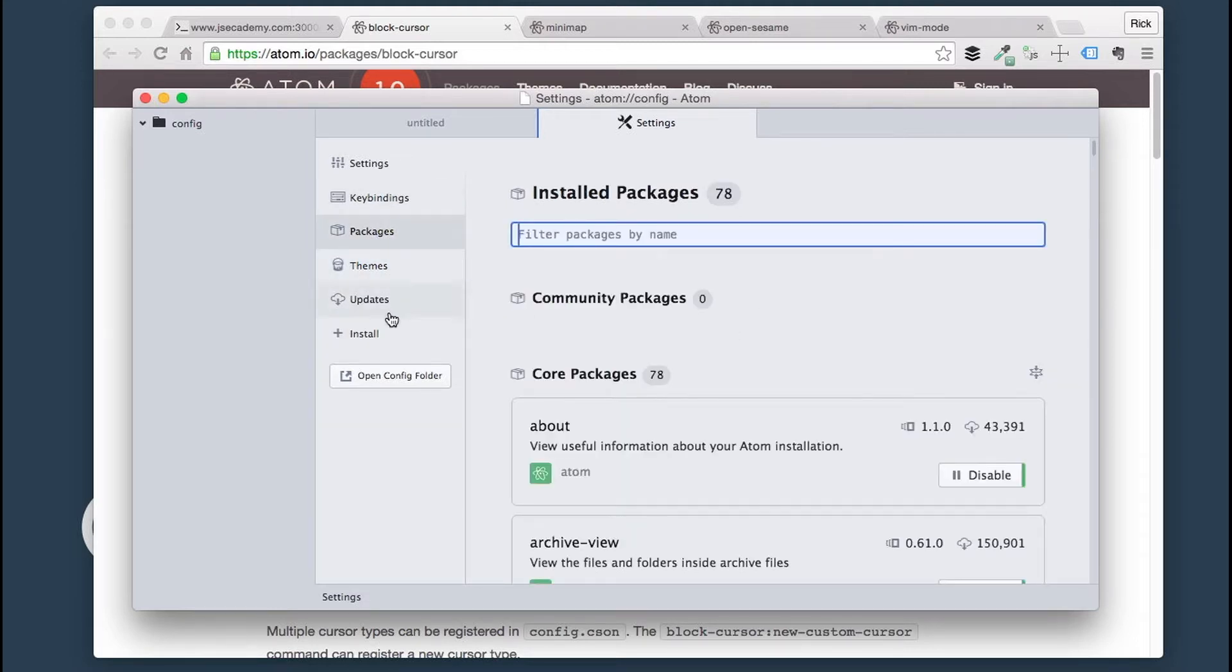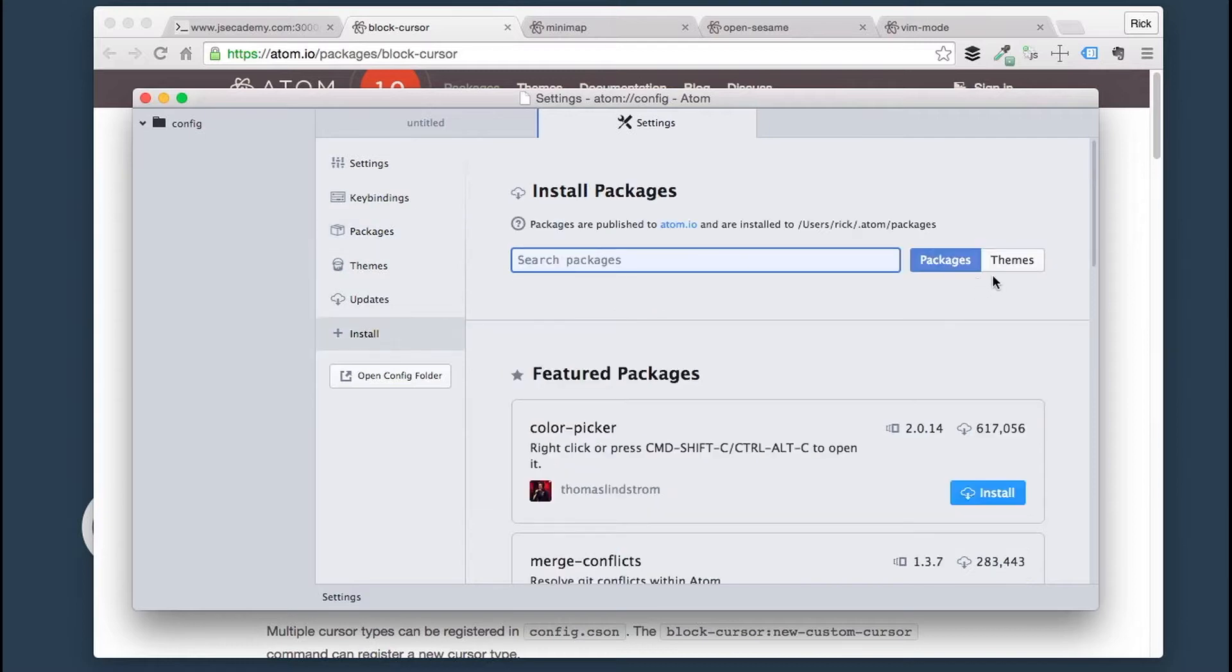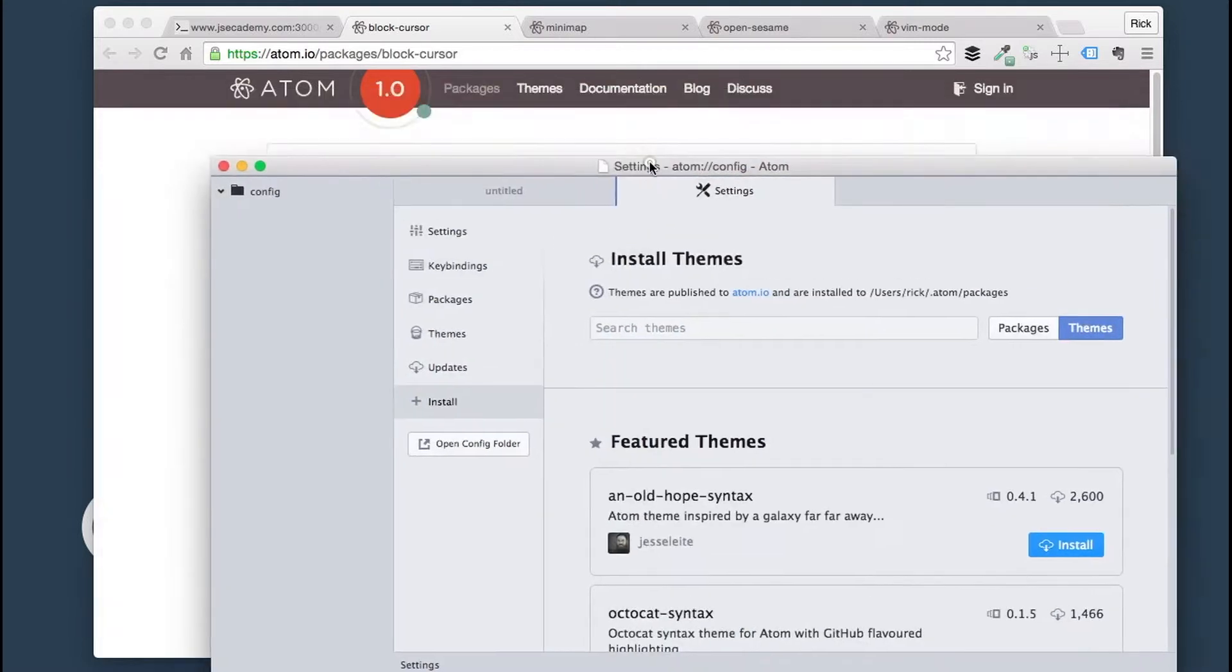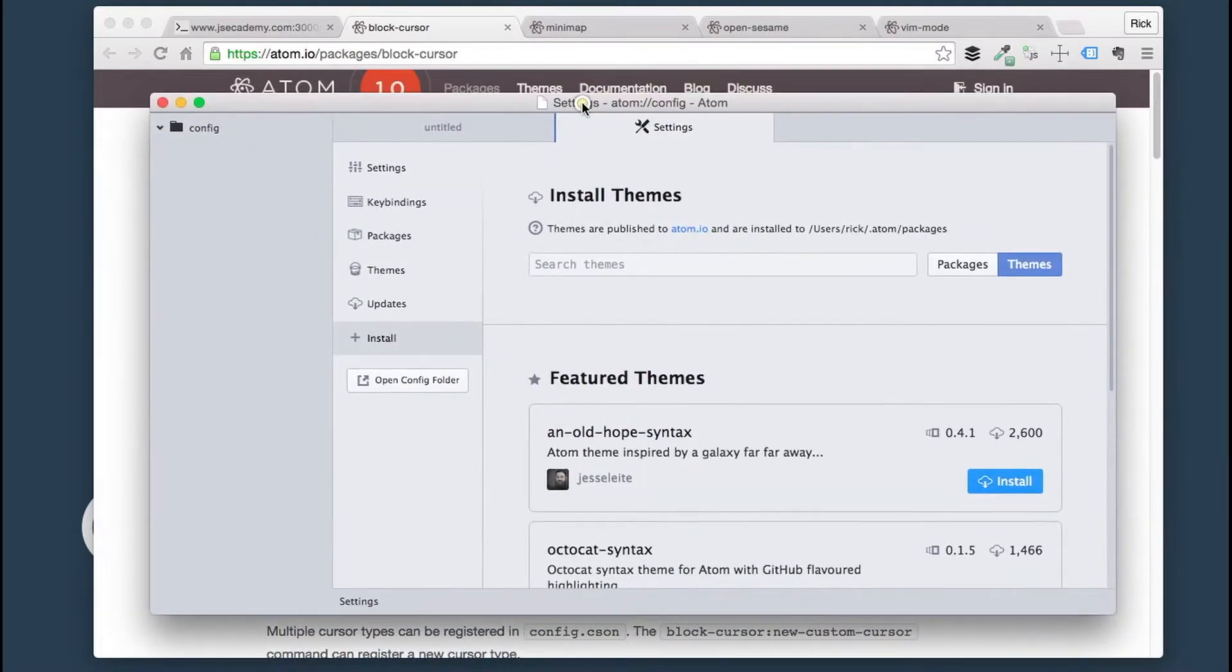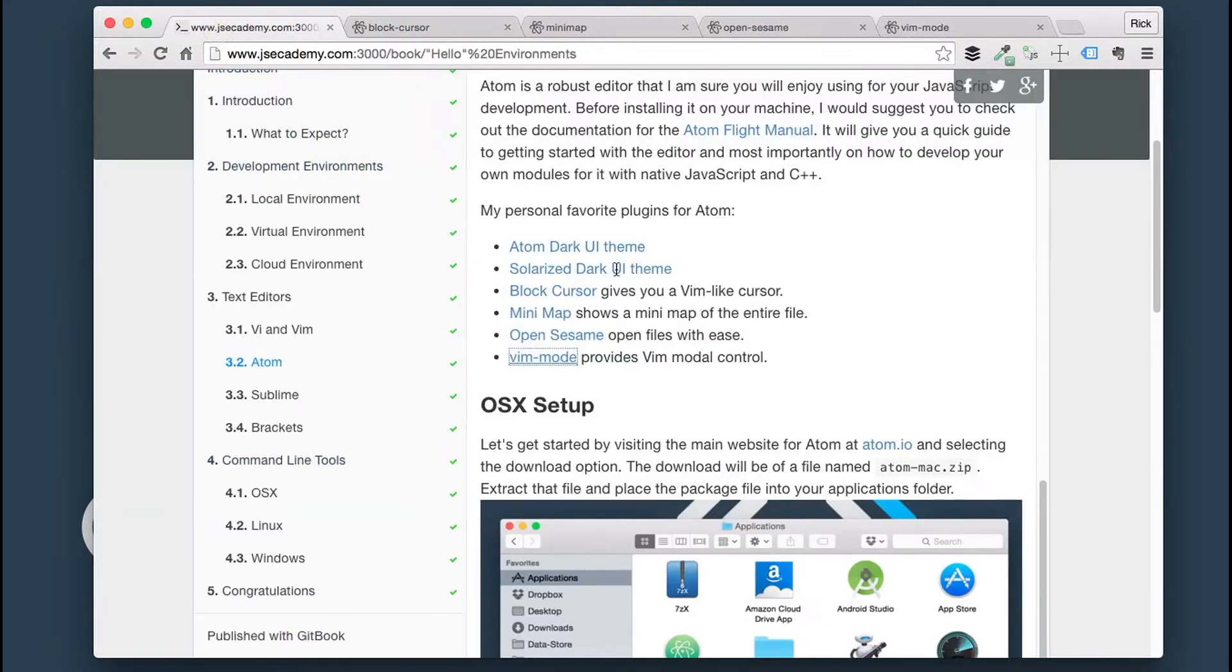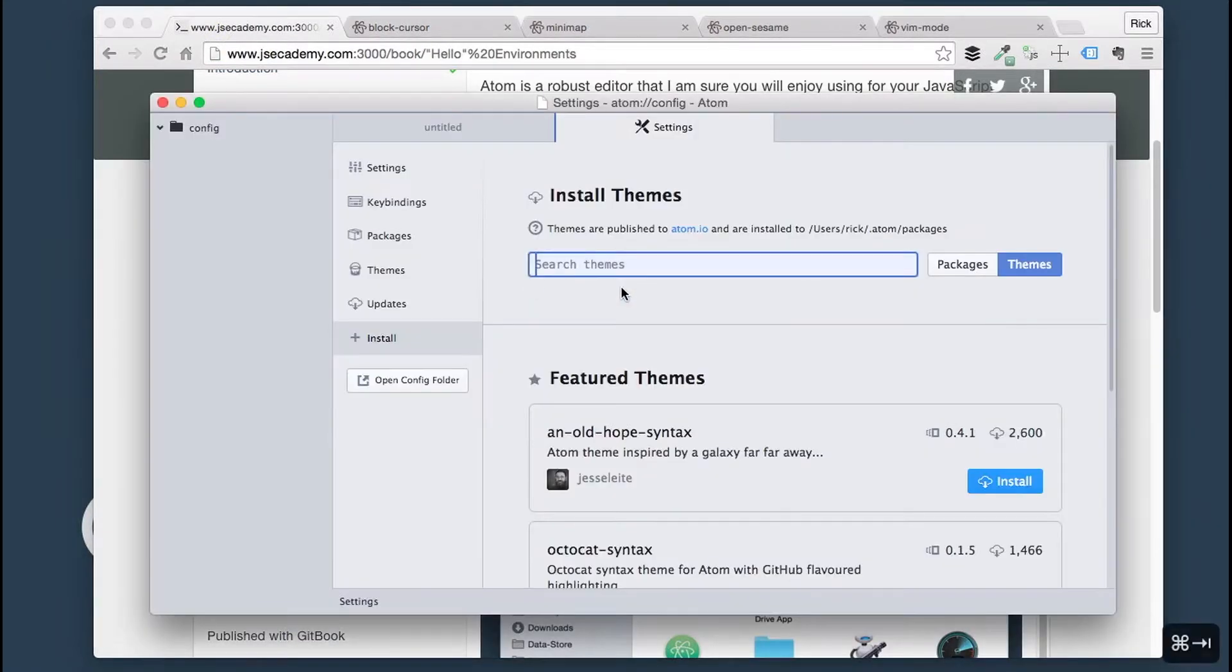I'm going to go into Install. I want to look for a theme. The one we're looking for is Solarize Dark Theme.